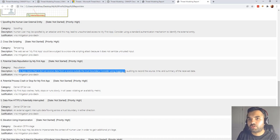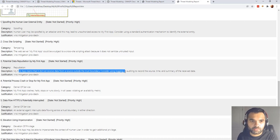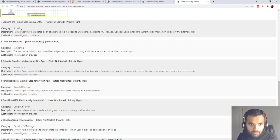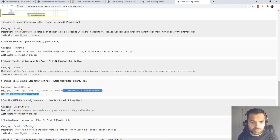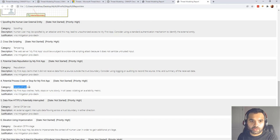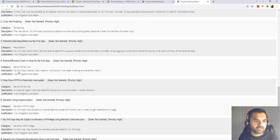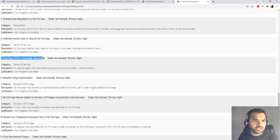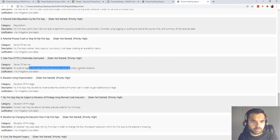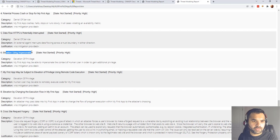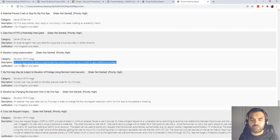Logging is a core component for any application — we need to capture what event was generated at what time. There's also a process crash or slow execution threat violating availability (Denial of Service), because we didn't specify any throttling, application firewall, or managed DDoS protection service. The data flow HTTPS is potentially interrupted, and elevation of privilege via impersonation is flagged because authorization is an obvious threat in a login system.